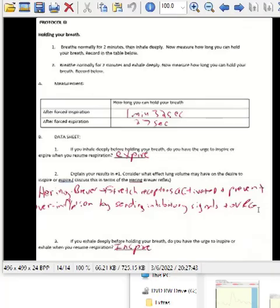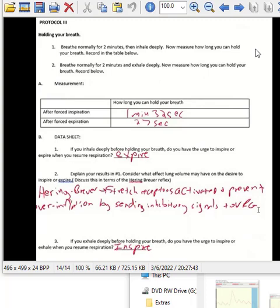The third experiment doesn't need the BioPac — just someone to watch you. Take the deepest breath you possibly can and hold it. You'll probably last less than two minutes, but pearl divers can hold their breath for almost seven minutes. If you breathe out as much as you can first and then hold your breath, you won't be able to hold it as long because you'll run out of oxygen and your body will force you to breathe — about half a minute if you're lucky.